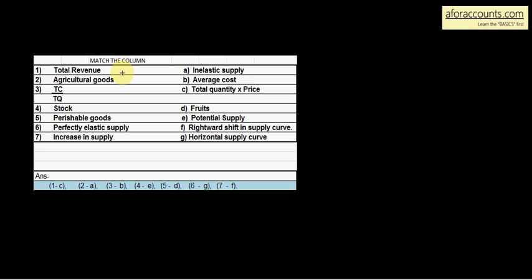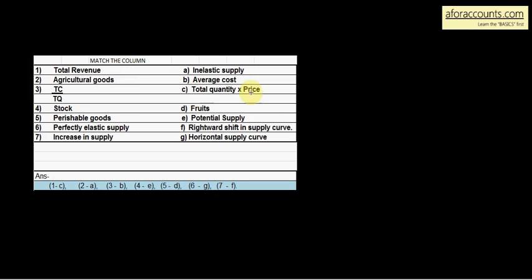Let's start. Total revenue — total revenue क्या होता है? Total quantity into price. So total revenue का answer है C: total quantity into price.